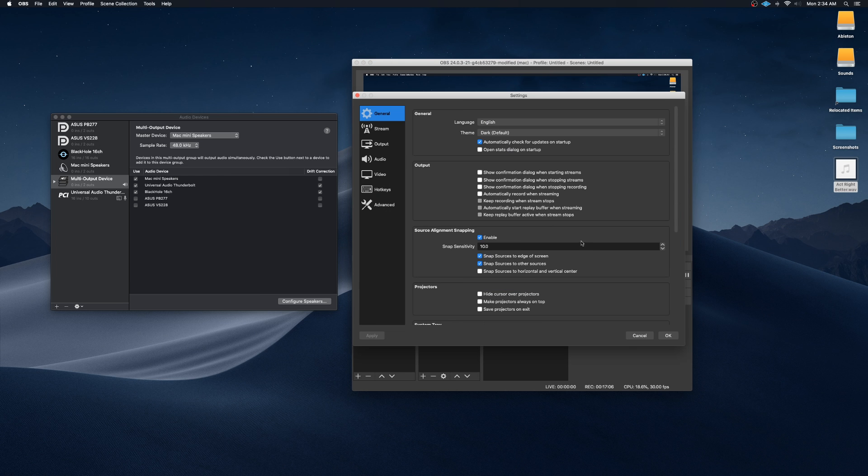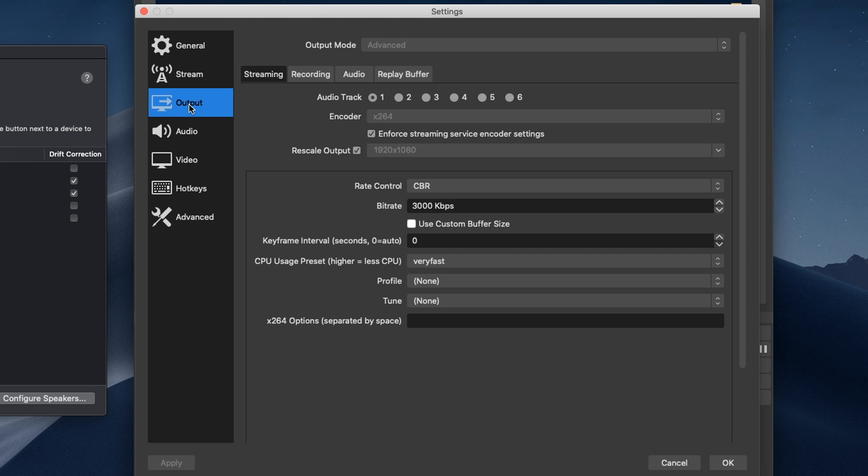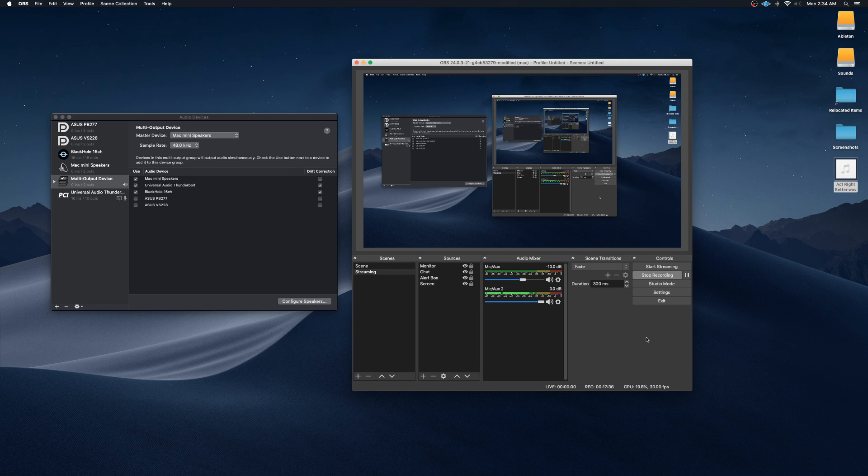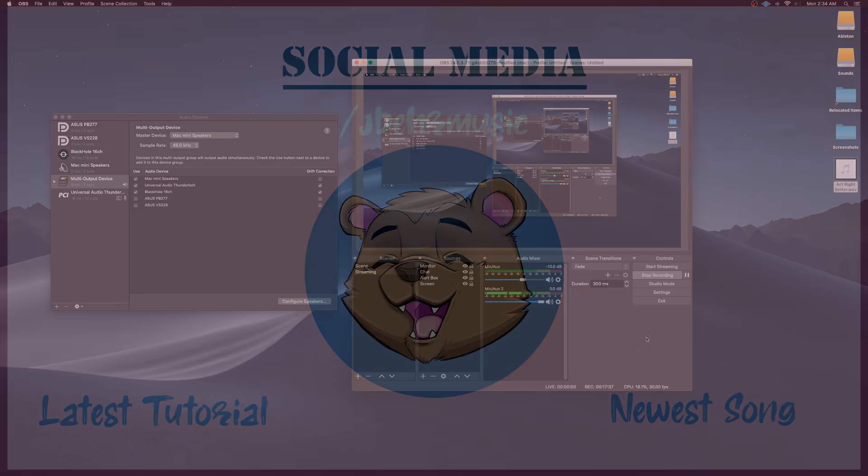When I go into Settings, and I go to Output, you could see on the Streaming tab, it only lets me select one audio track. But if I go to the Recording tab, you could select multiple. So I could select one, two, three, four, five, and six if I want to. So that's pretty much it for this video, guys.